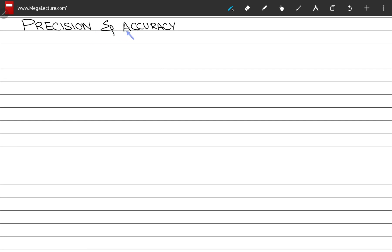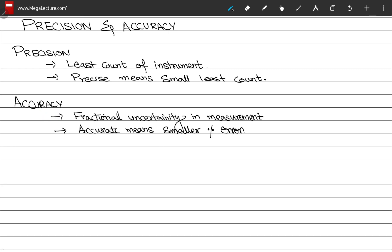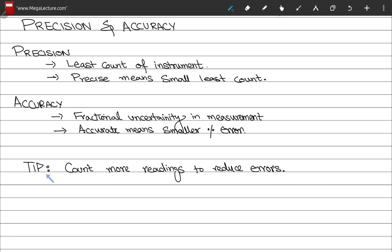Let's move on to precision and accuracy. The precision of an instrument is determined by the least count of the device used to perform the measurement — the smaller the least count, the more precise the instrument. The accuracy of a measurement depends on the fractional or percentage uncertainty in the measurement — the smaller the percentage error, the more accurate the measurement. A tip: counting more readings can reduce the uncertainty in your experiments.